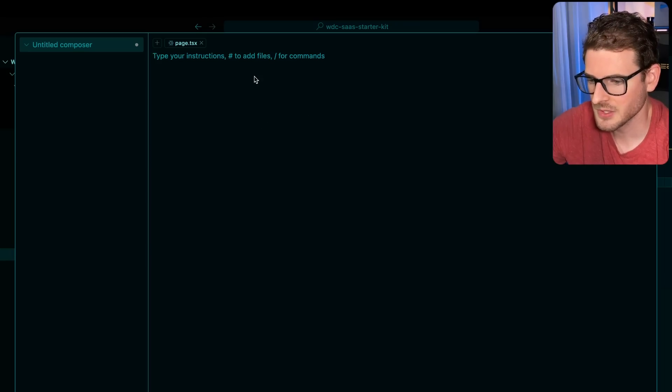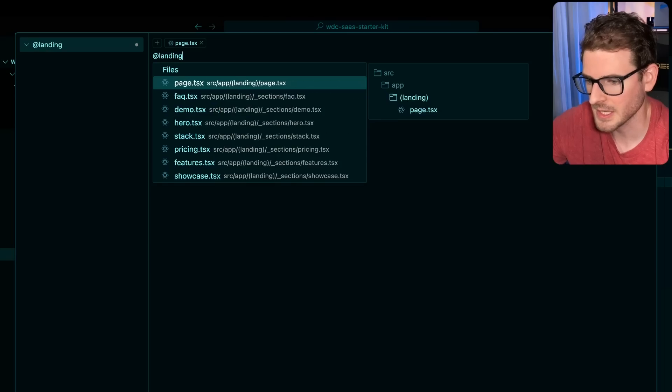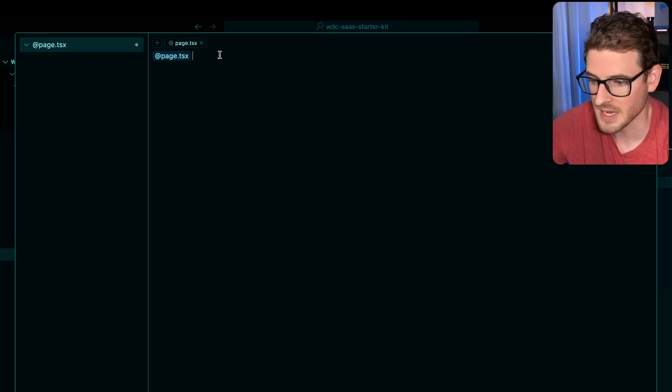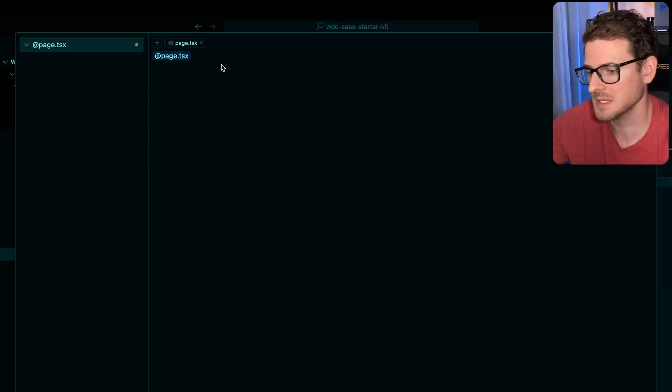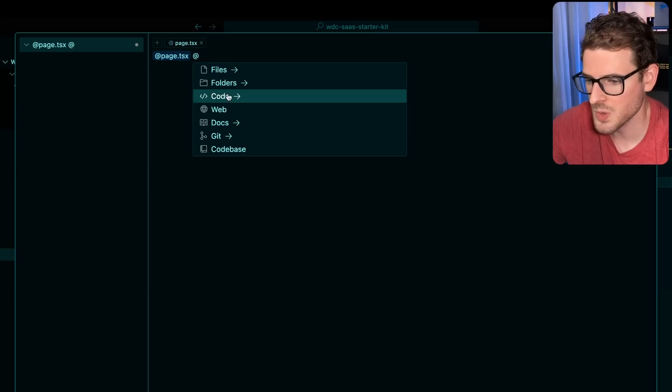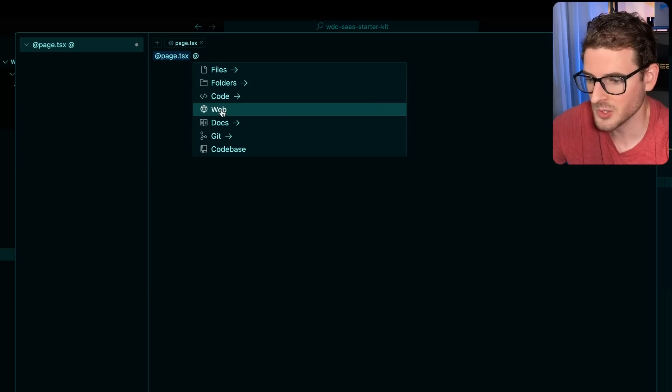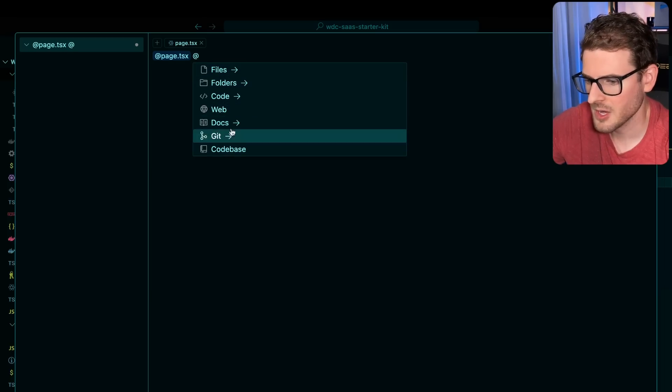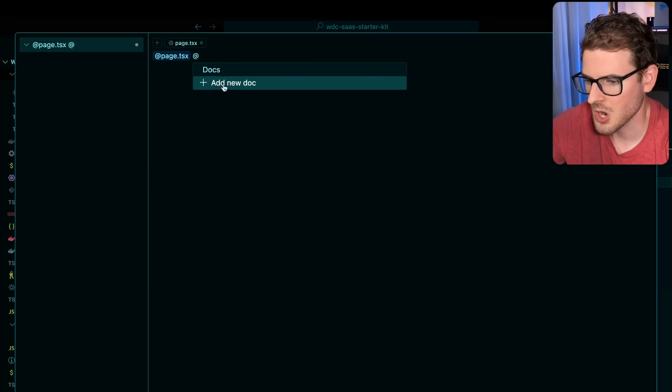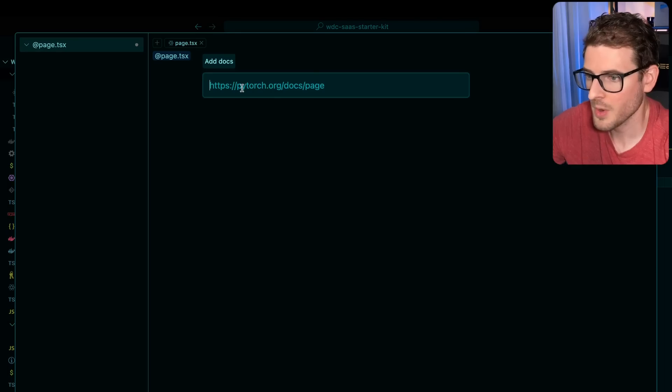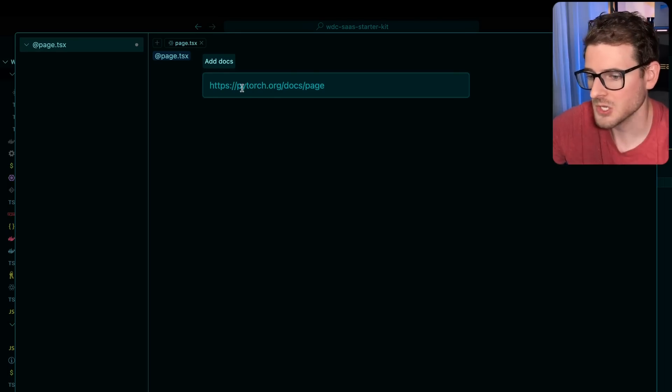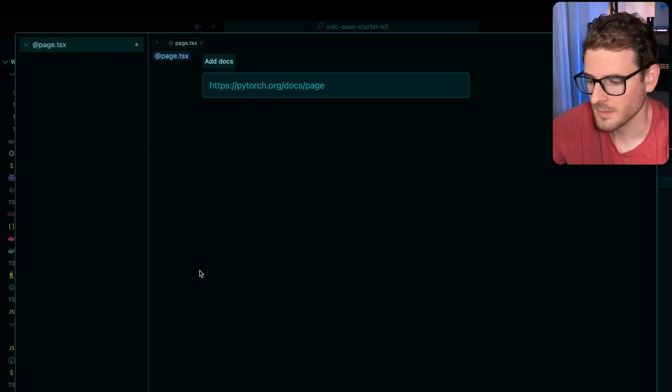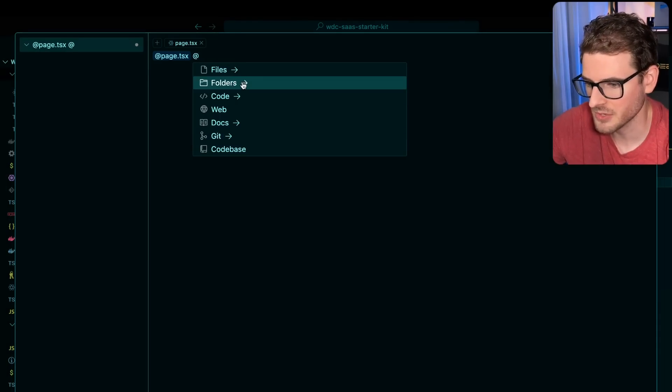But I do want to share a couple of things that exist in cursor. So basically you can tag different files. So if I wanted to change the landing page, I could tag the landing page and ask a question specific to that landing page. Or you can actually point to a website if you want to. If you go over here, you can actually include docs. So I can add a new doc file and then point it to a URL and it's going to fetch the docs and actually index that when it's doing its code generation.